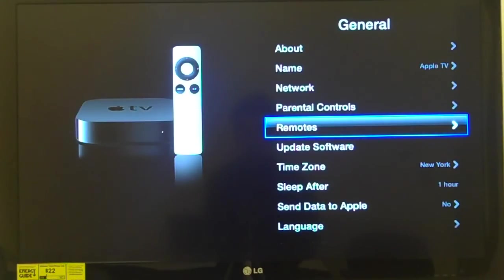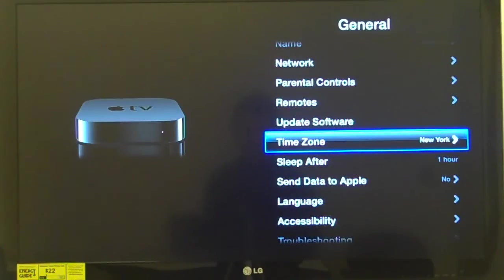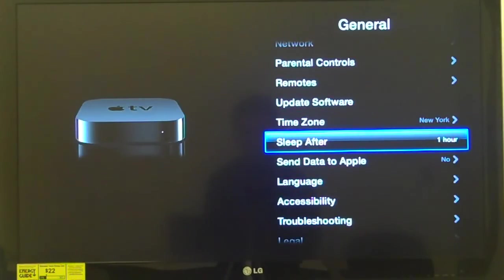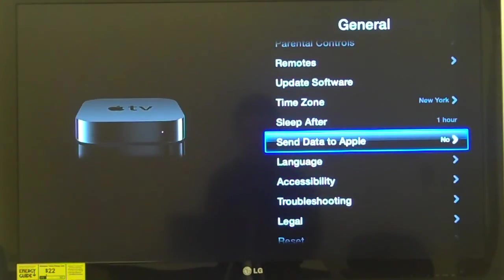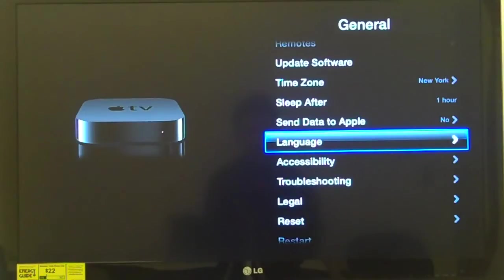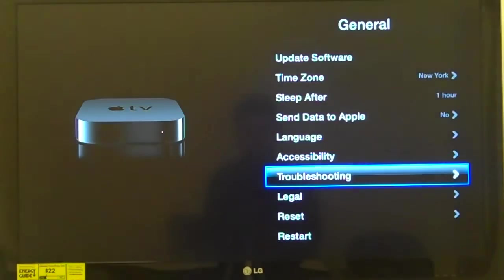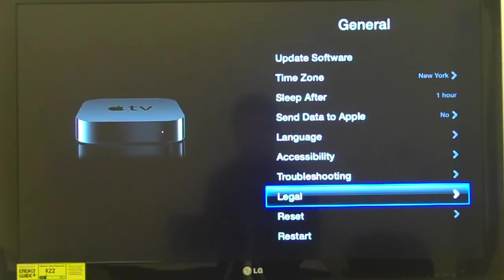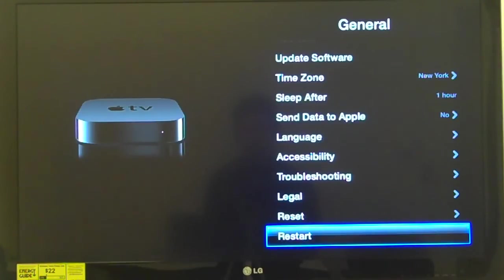We'll go down just to see the other choices: 'Troubleshooting, button, 12 of 15'; 'Legal, button, 13 of 15'; 'Reset, button, 14 of 15' for factory defaults; 'Restart, button, 15 of 15' to restart the system altogether. I'm going to hit up arrow to navigate back up to Accessibility, button, 11 of 15, and select it.